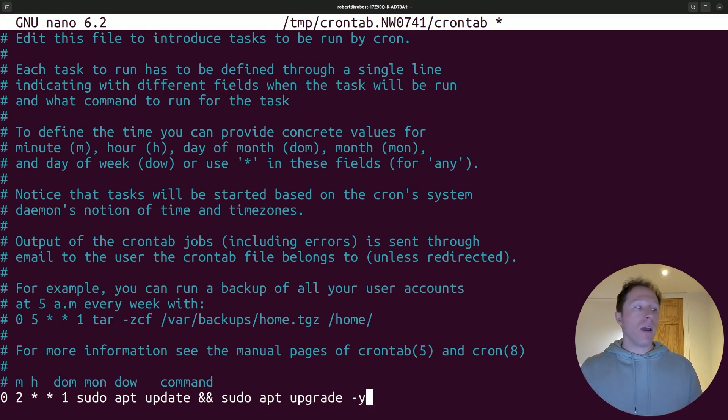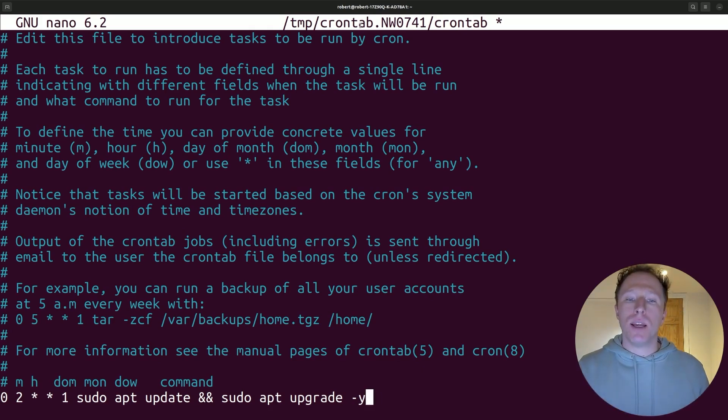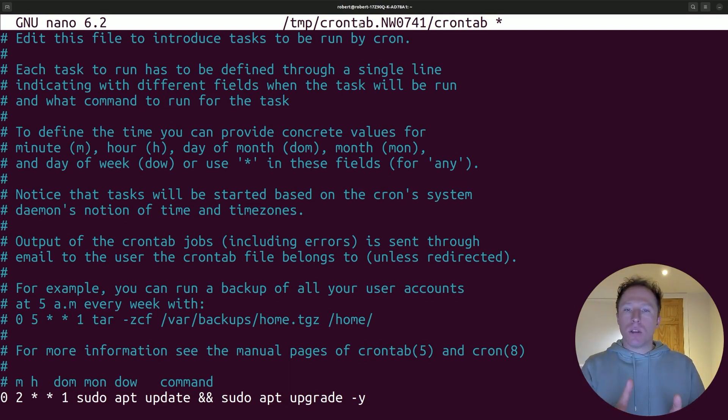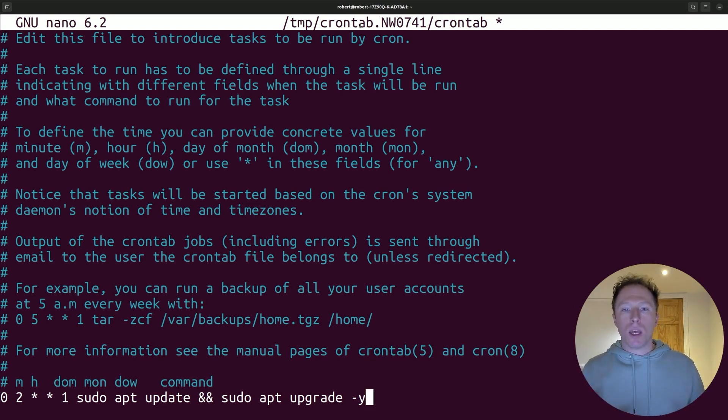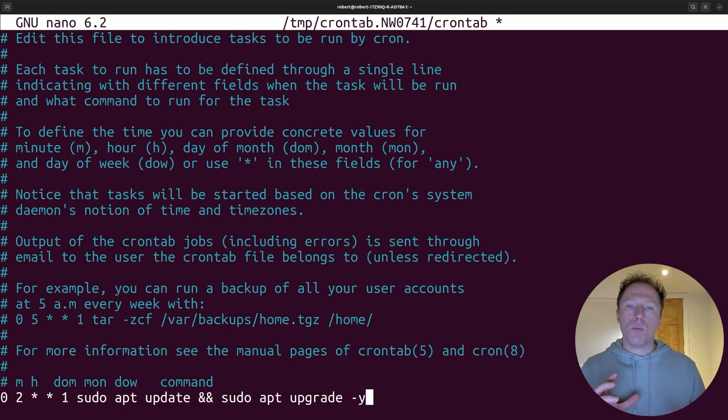So I could save this, and now what's going to happen? Once a week, my system is going to automatically update. If you're not familiar with cron flags, you can learn about the different fields and the different parameters for those. So I'm looking at 2 a.m. every Monday. You could do whatever you wanted. You can change this to however you want.